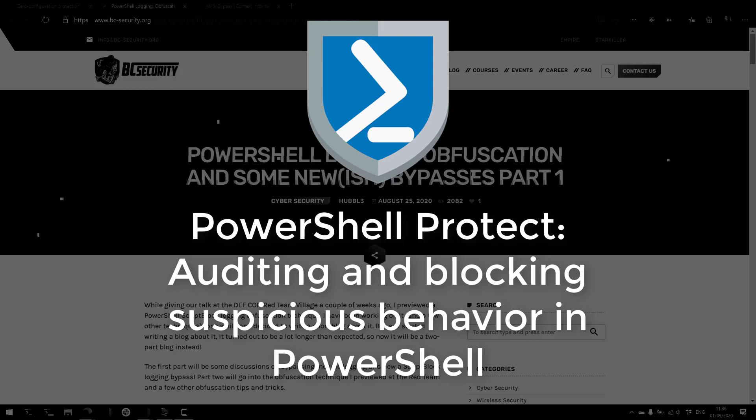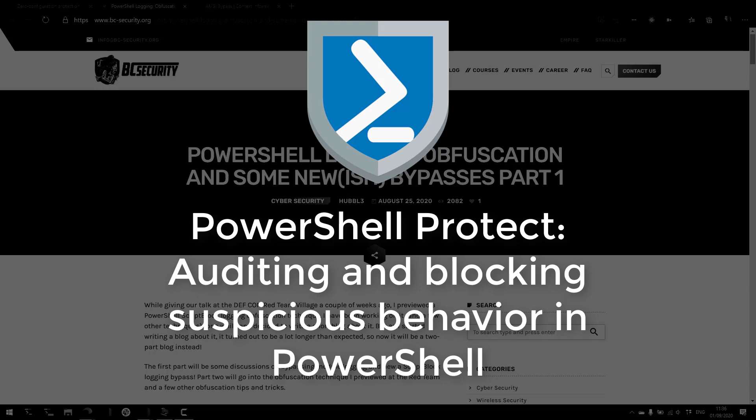In this video, we'll talk a little bit about some suspicious scripts that could be running in your environment. We'll talk about some bypasses that might be making it difficult to actually determine or detect that those suspicious behaviors are happening. And finally, we'll look at how to use PowerShell Protect to actually block and audit when those types of suspicious behaviors or bypasses are attempting to be executed.